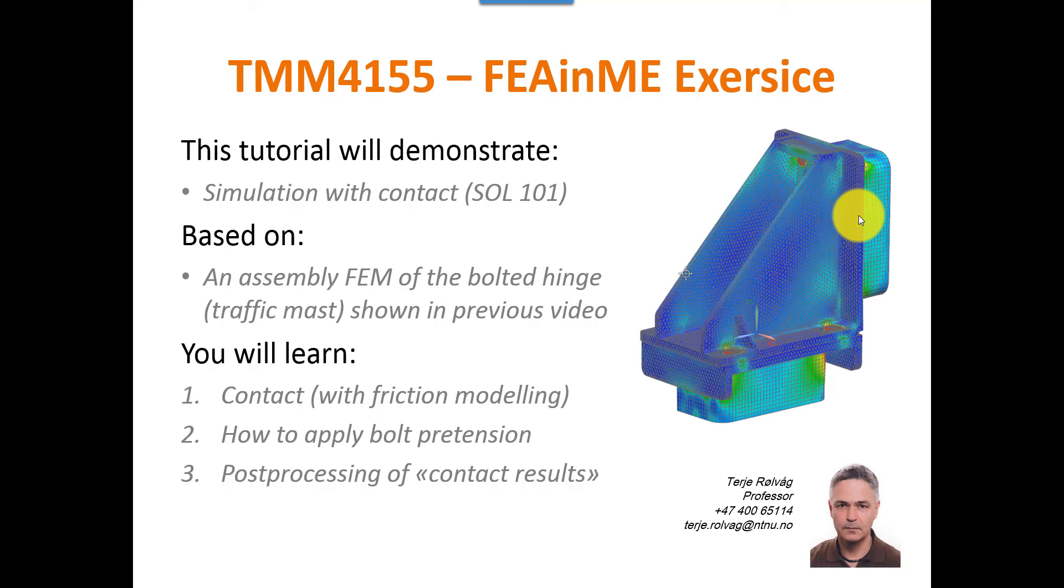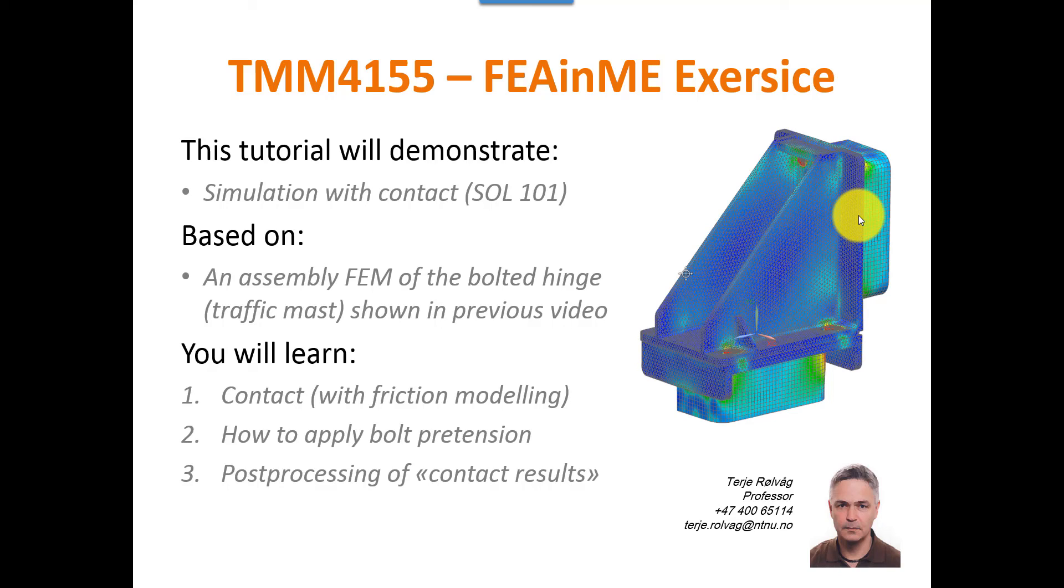I will show you how to define the contact surfaces and how to apply friction, and the basic idea here is to apply enough bolt pretension that the friction will avoid shear loads to the bolts. I will also show you how to post-process the results to verify if the friction and the bolt pretension is sufficient to avoid sliding between the parts and shear loads to the bolts.